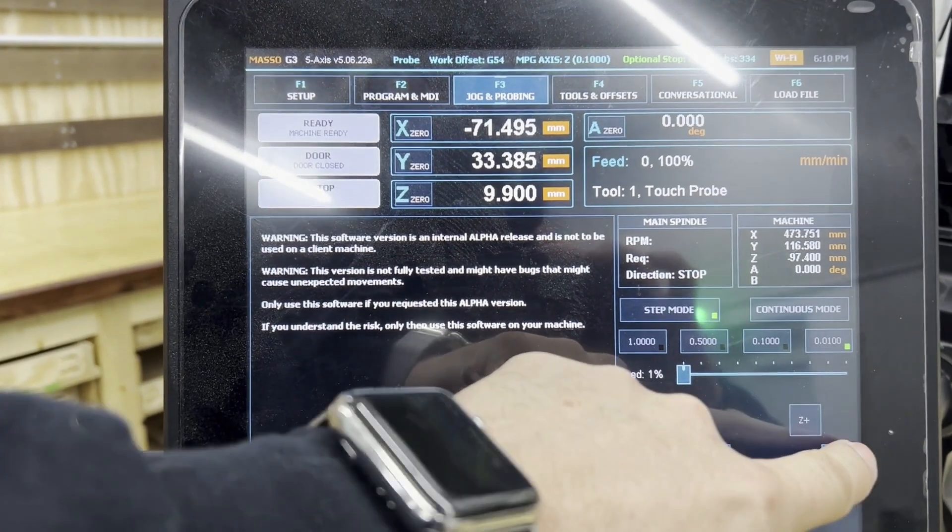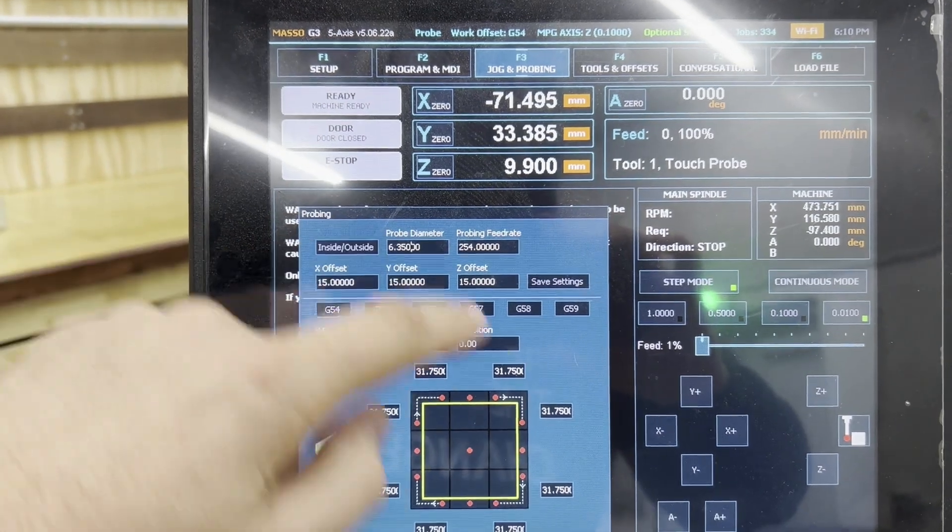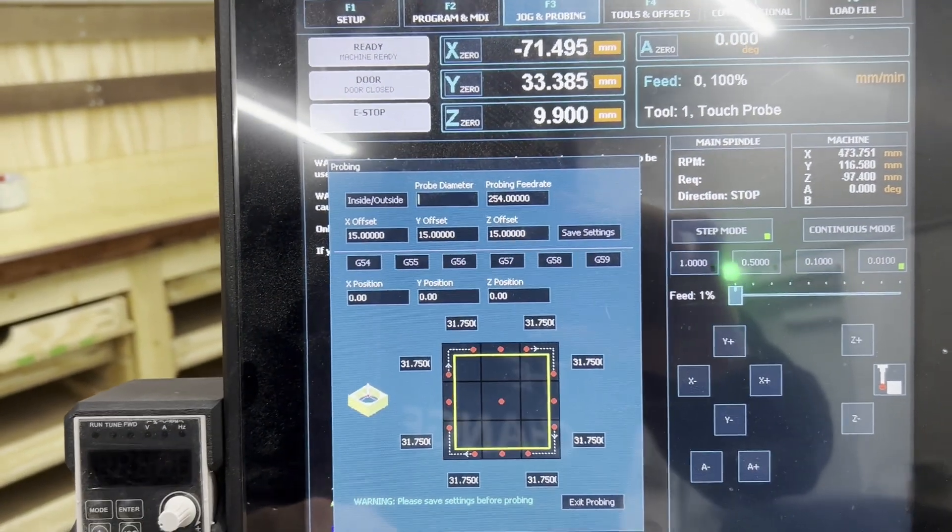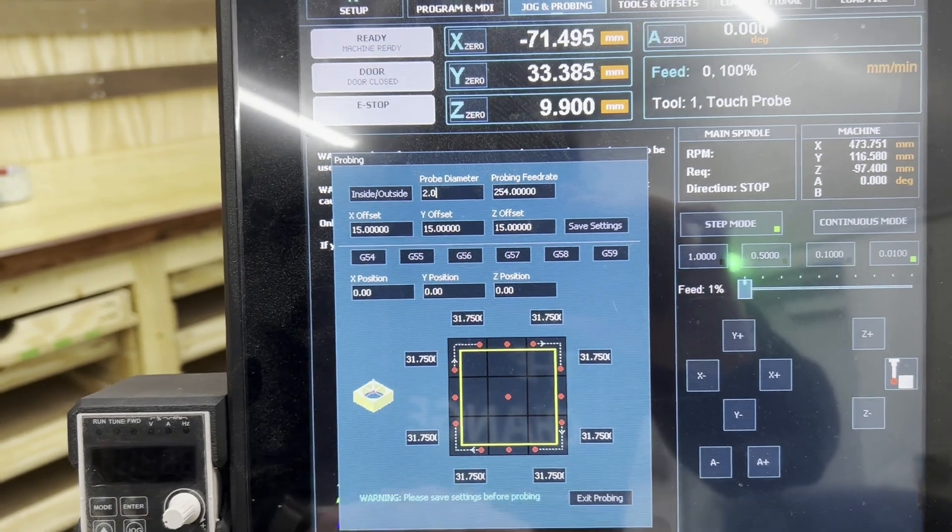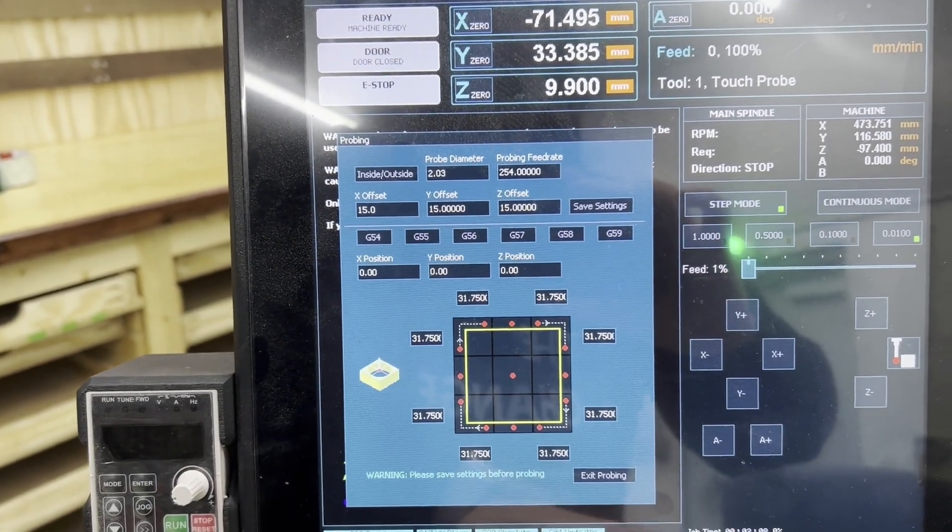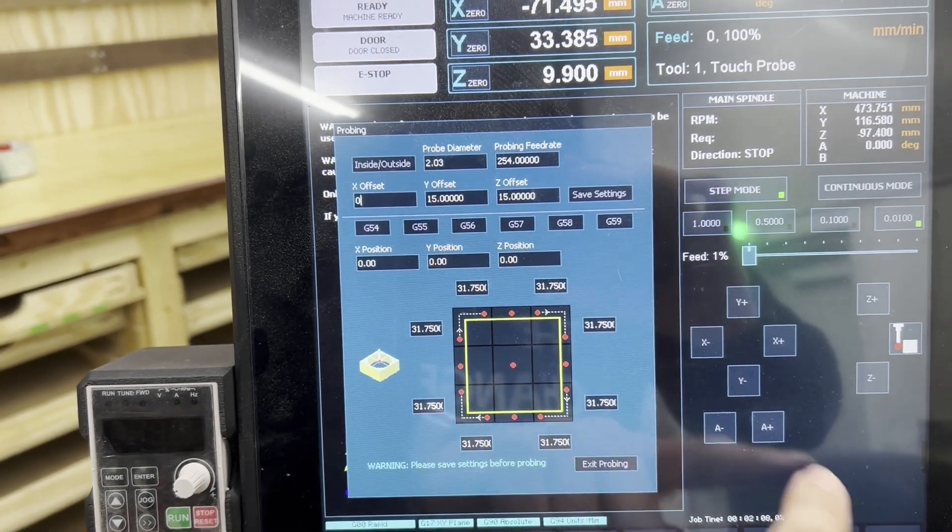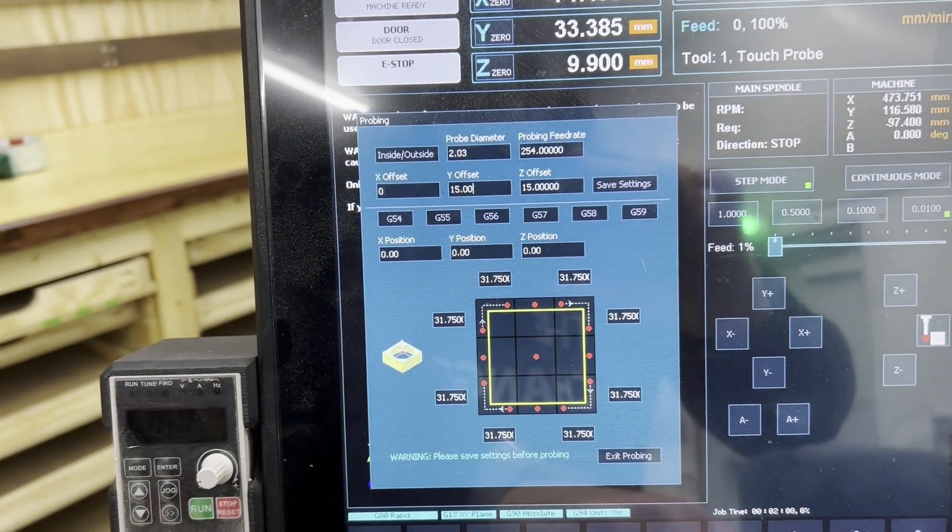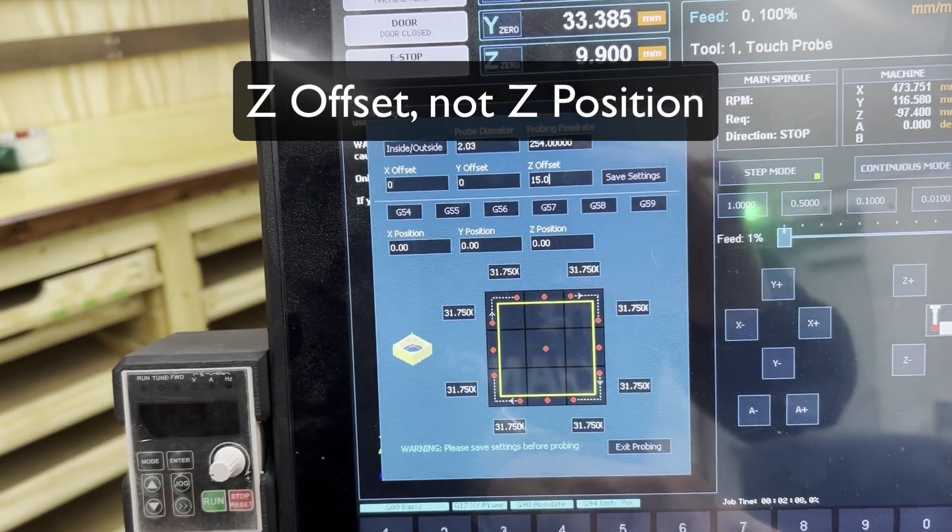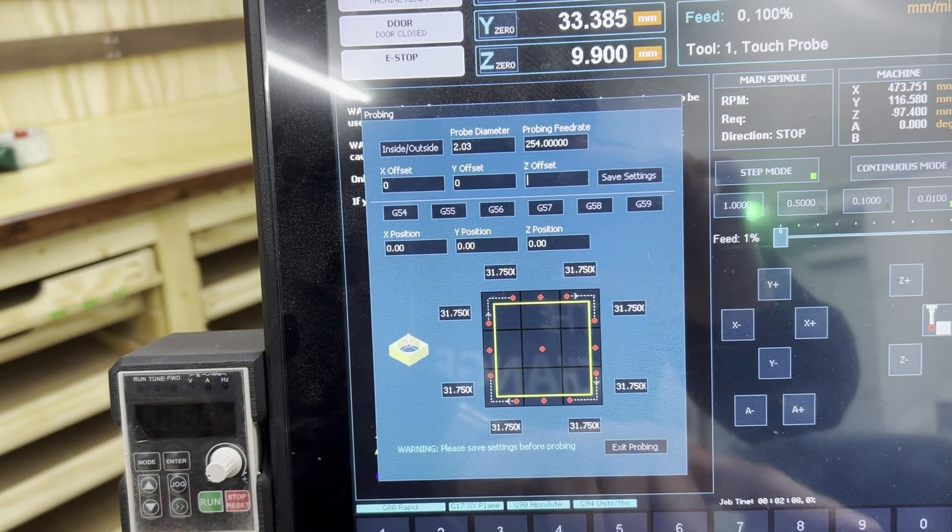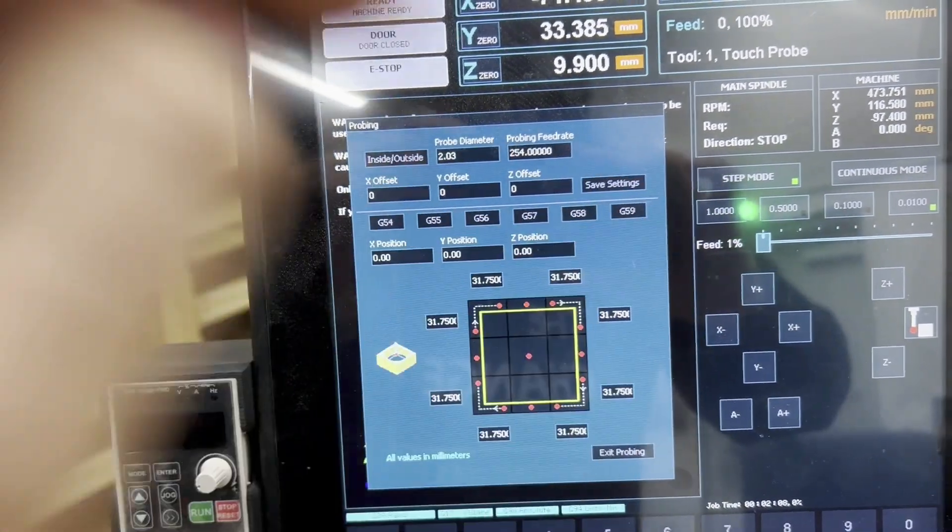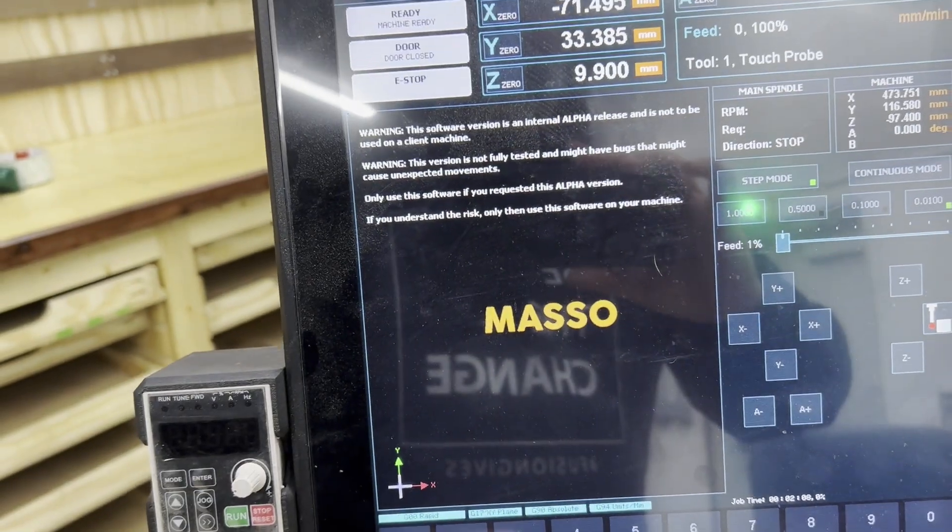The first thing I'm going to do is go into the jogging and probing screen and set the probing diameter to 2.03, which is what I measured the diameter of my probe tip to be. And then I'm going to set the X offset to 0, the Y offset to 0, and the Z position to 0. I'm doing that because we're not going to be using the touch block when we have the probe set up. So there's nothing between the probe and the work surface that we're zeroing off of, so that's 0. Once we have that, click Save and Exit Probing.